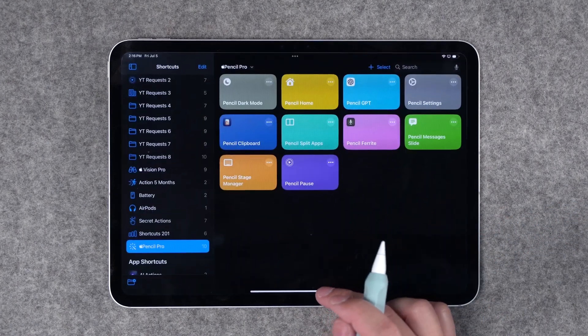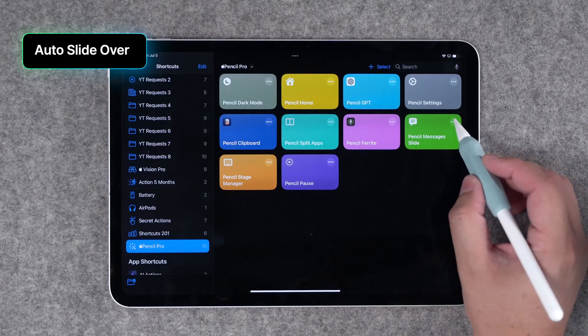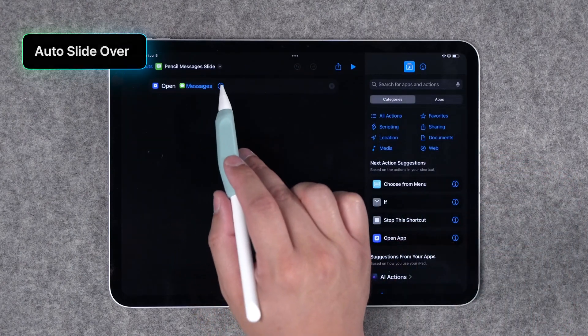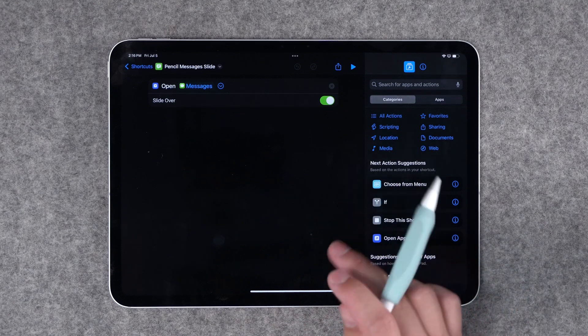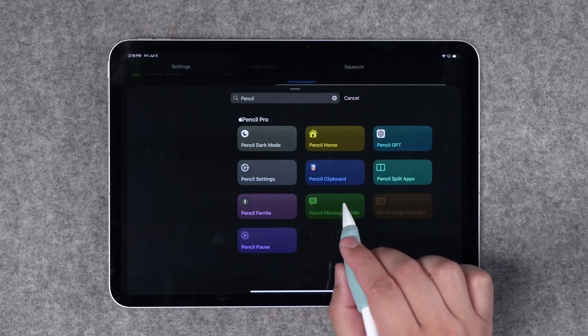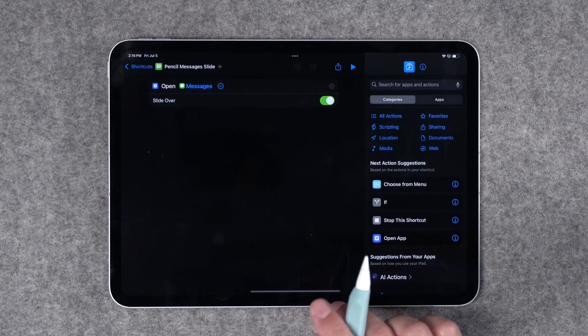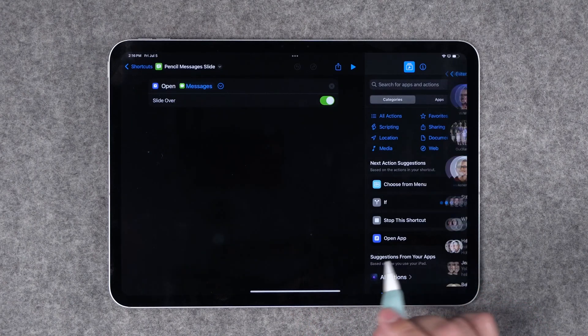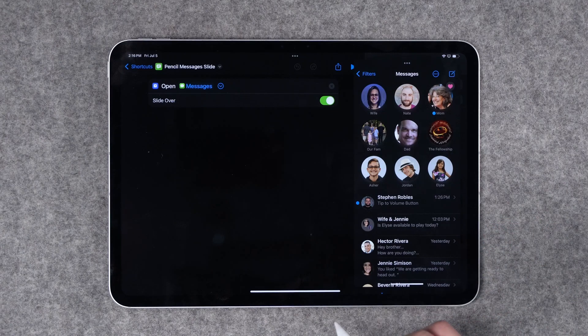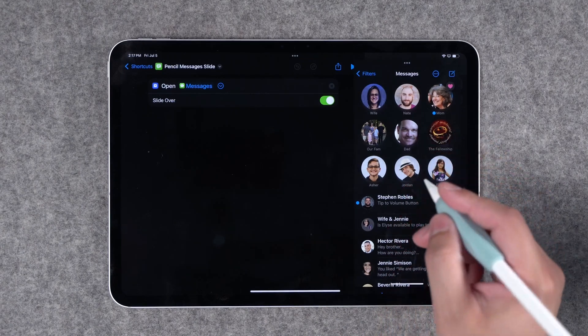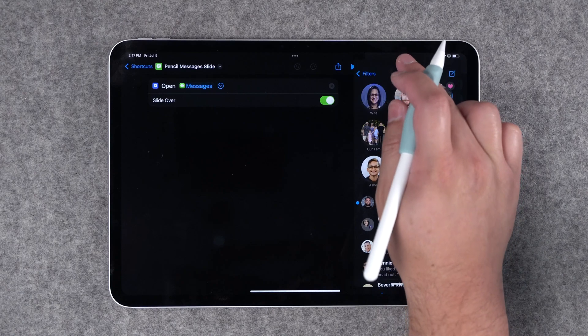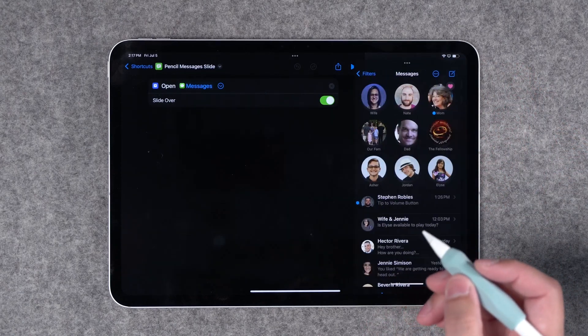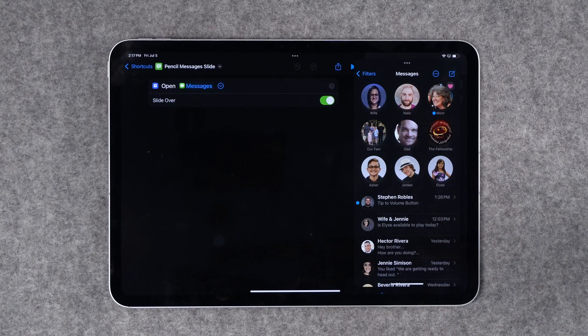In addition to stage manager you can actually have apps open as slide over. So here I have a shortcut where it's going to open messages as a slide over application. I actually find this pretty useful as an Apple Pencil gesture because then I can be in another app let's say I'm building shortcuts for one of these videos just squeeze my Apple Pencil Pro and my messages slide in from the right side. Unfortunately there's no way to squeeze and dismiss the messages app so you will have to manually slide it over but it's nice to quickly access any app you'd like in slide overview.